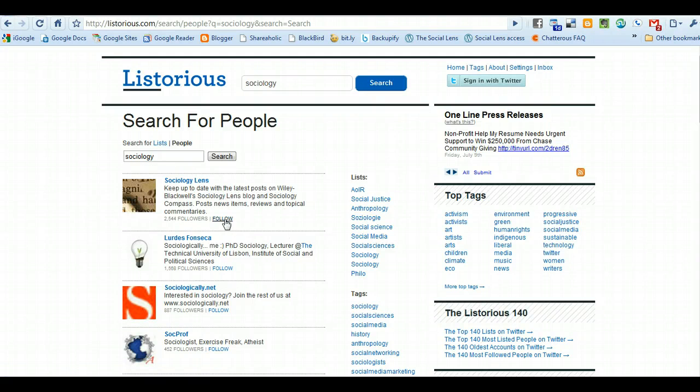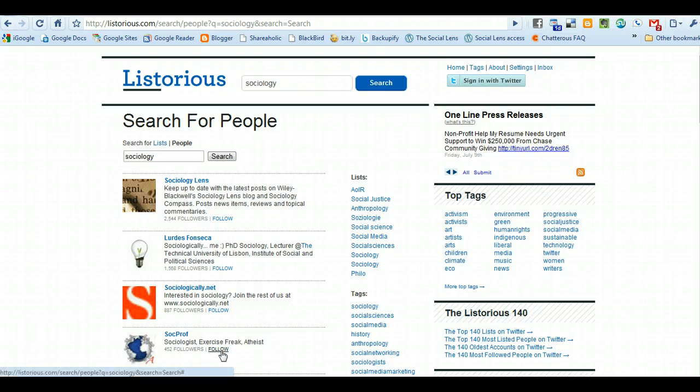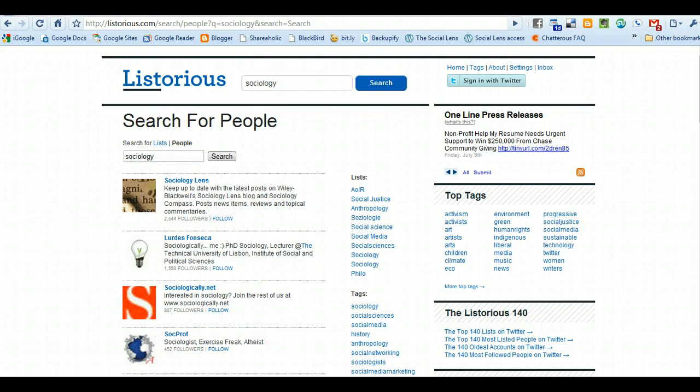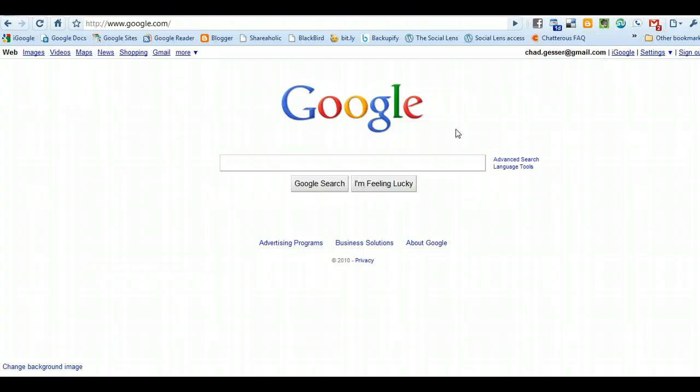Notice right here beside each person, you can click follow. All these people listed here I follow, so I'm not going to click those, but that's all you've got to do in order to find people. That's another really good website that you can use to find people, and you need to have people to follow in order to start using Twitter effectively.